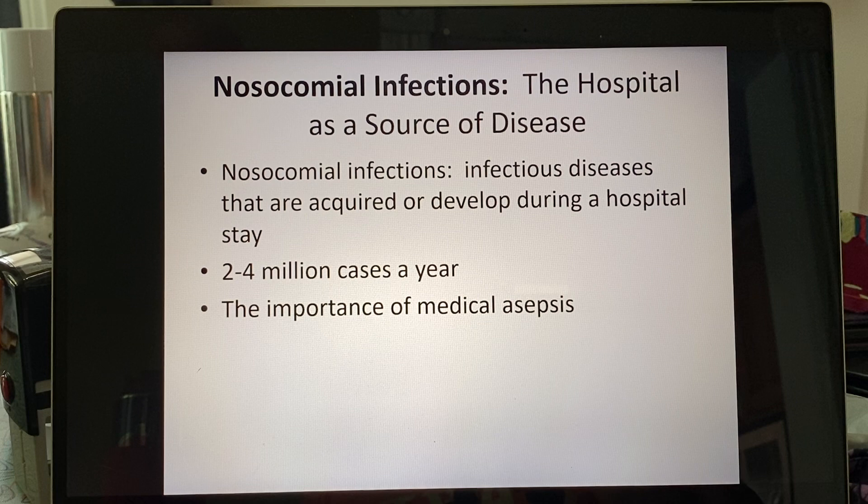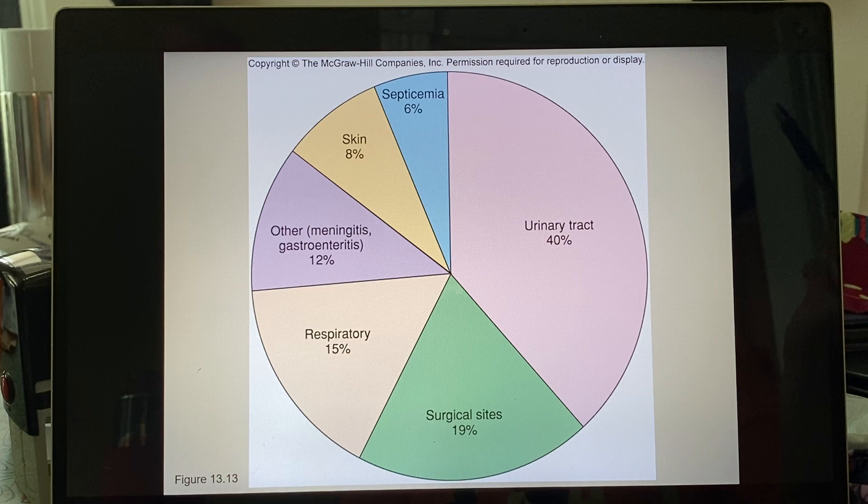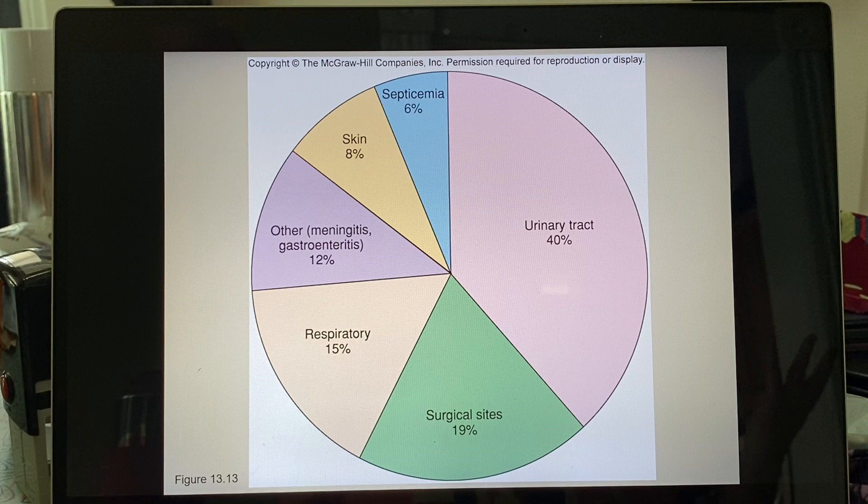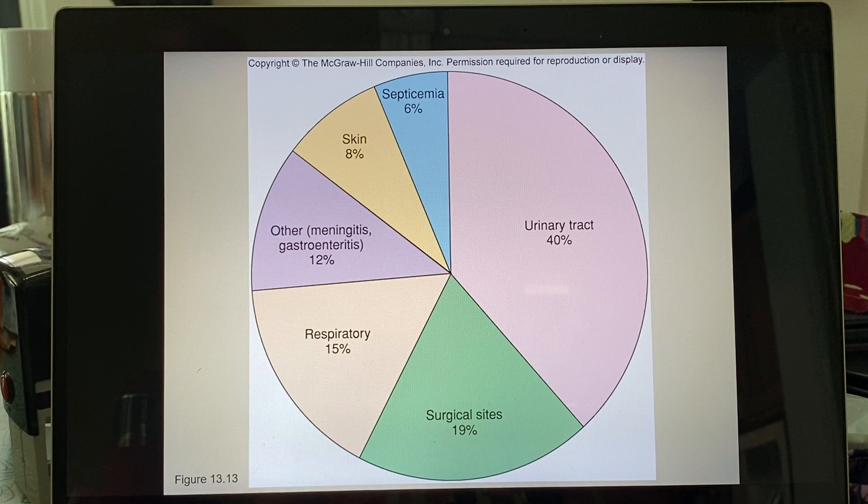Don't memorize these numbers, but the majority of nosocomial infections tend to be UTIs, followed by surgical sites. Thankfully, someone dying of sepsis or becoming septic is still relatively low, and we hope it stays that way.